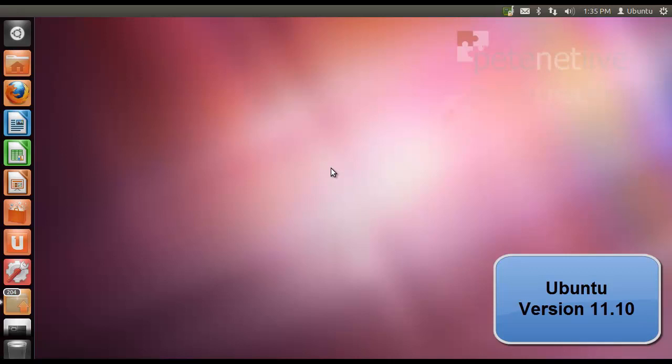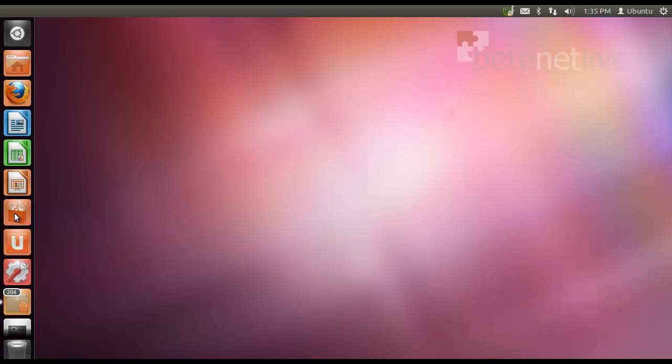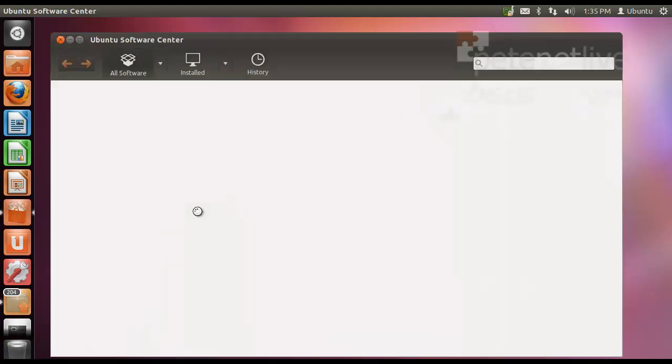OK, here's my Ubuntu client. It's version 11.10, and as you can see it's freshly installed, because a raft of updates need to be put on to install Evolution.